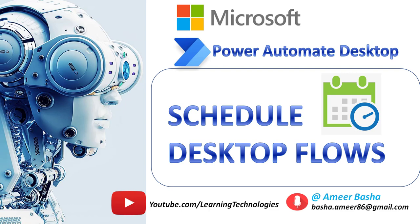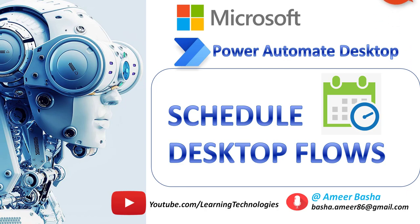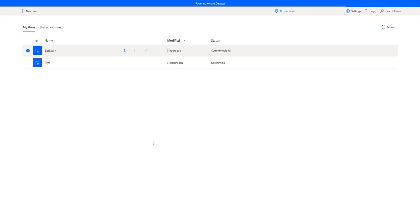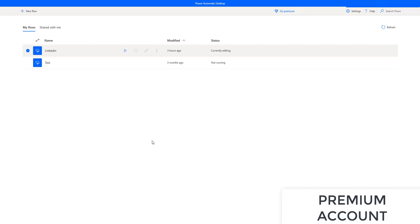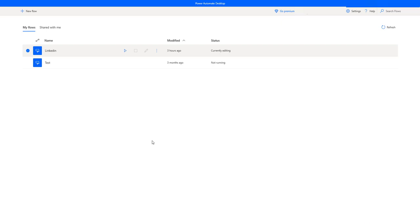Hello Techies. In this tutorial we will learn how to schedule desktop flows by using Power Automate. To schedule our desktop flows, we require a Microsoft account — either a personal account or a work/school account — with an upgraded premium account. Without upgrading to a premium account it is not possible to schedule these desktop flows.